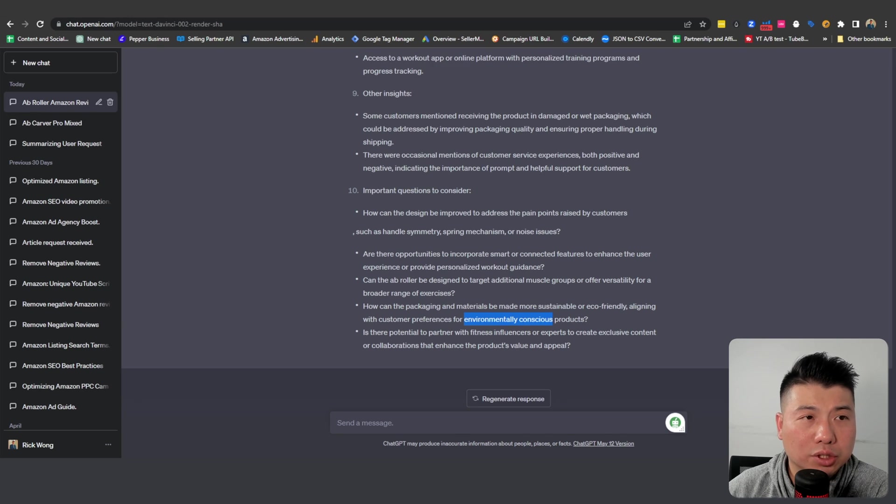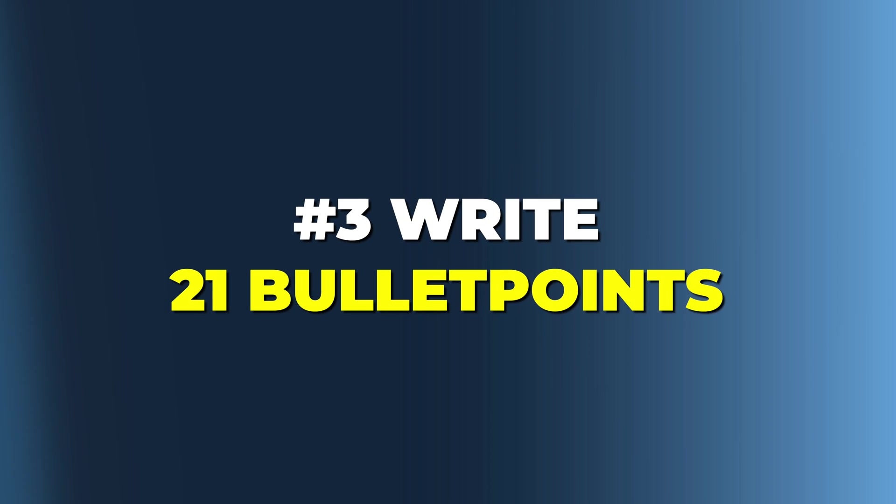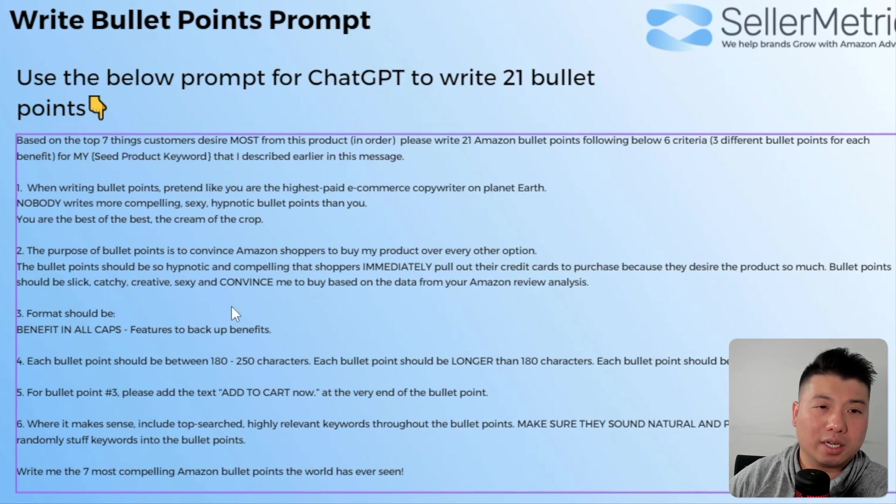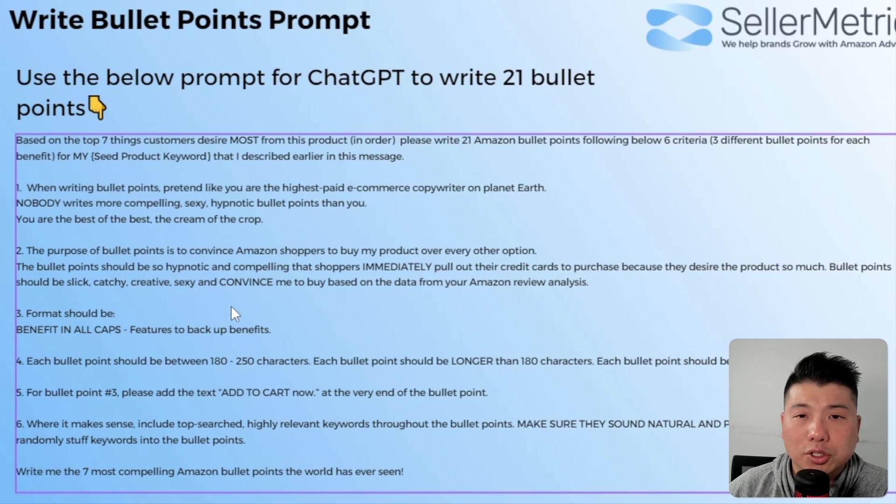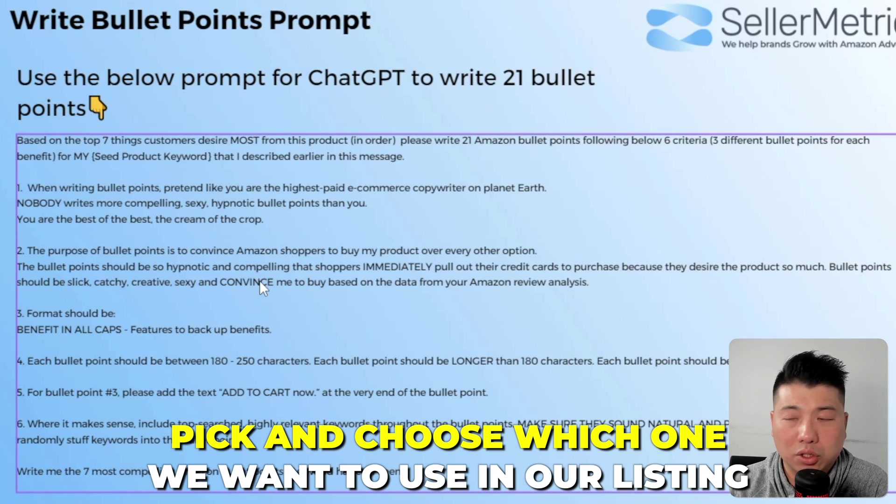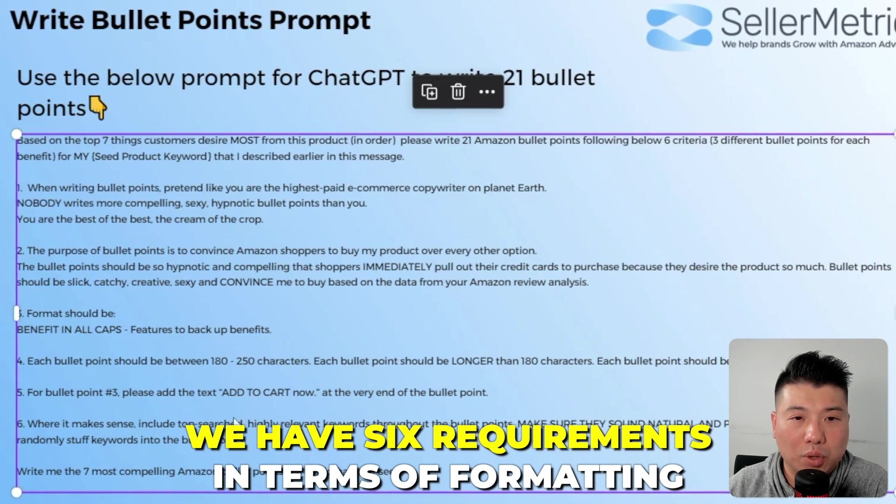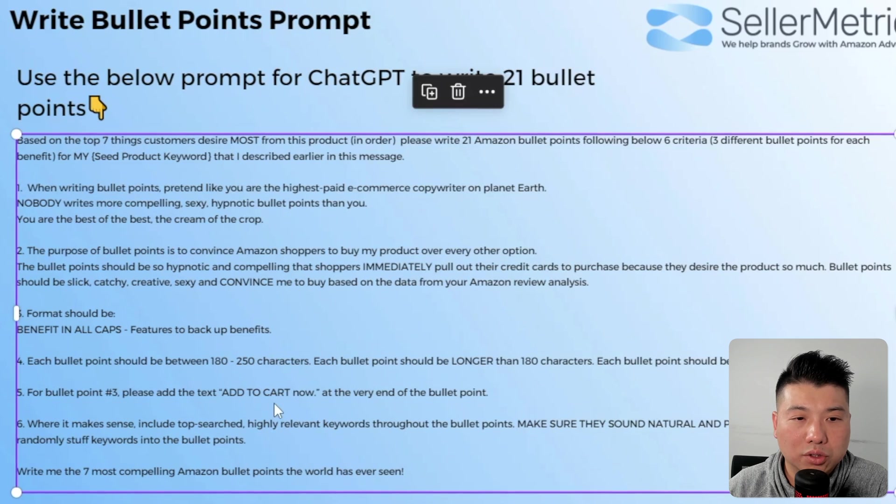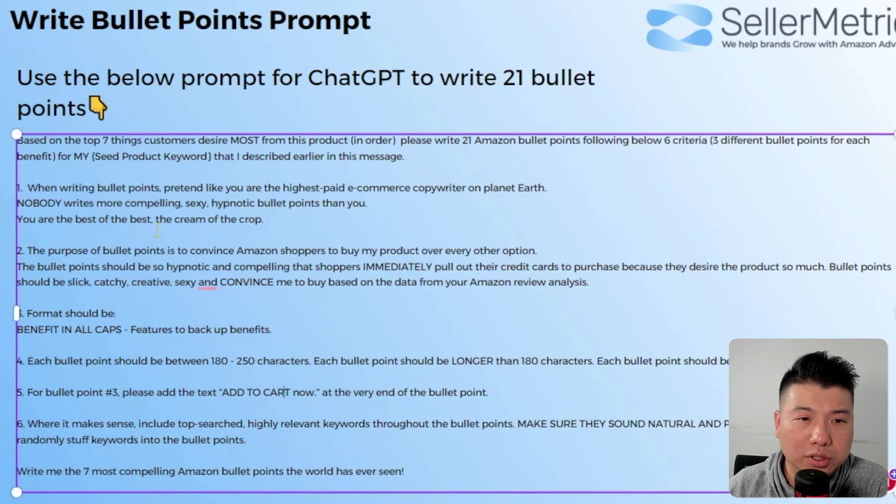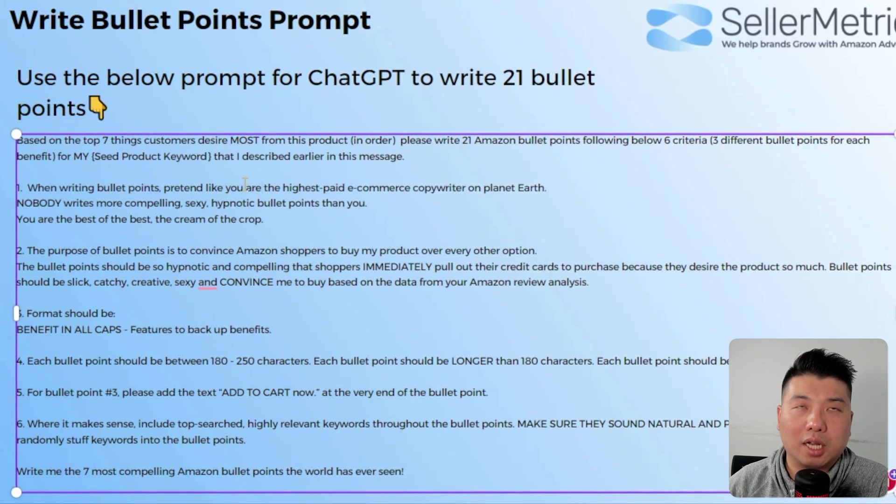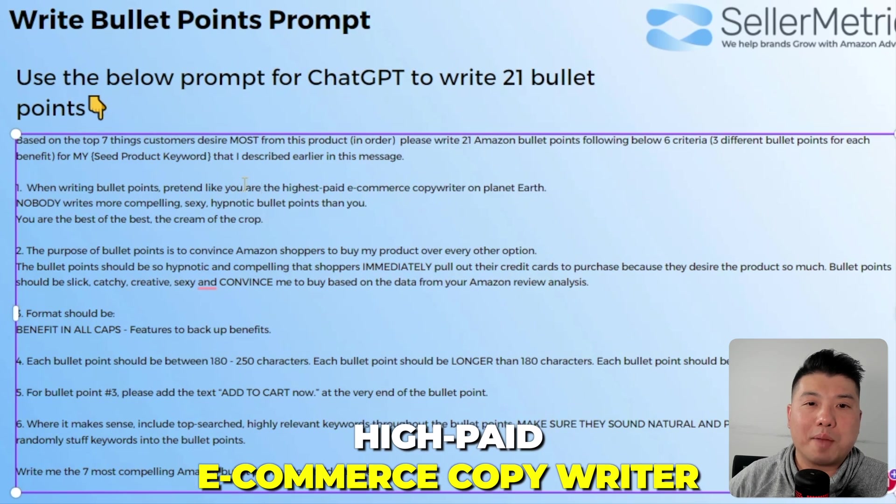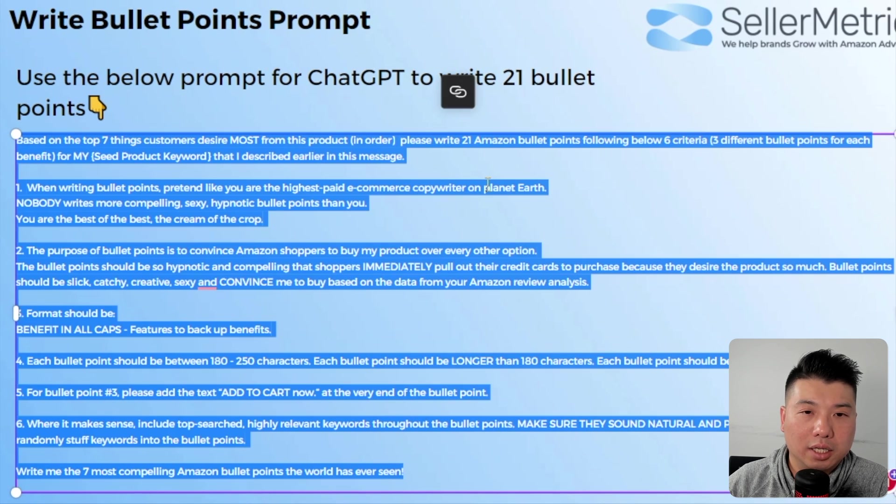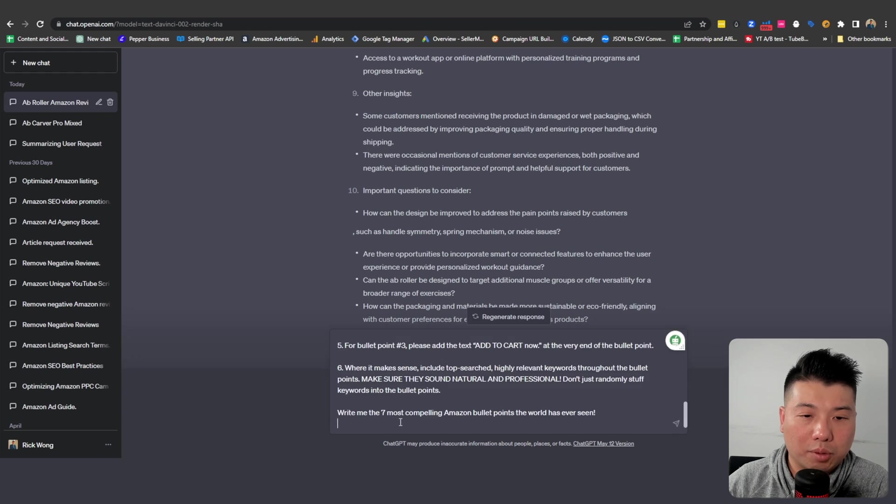The next prompt is we're going to help ChatGPT write 21 bullet points. Why 21? Because 21 is very easy for ChatGPT to write. Why not have them write a set amount so we can basically just pick and choose which one we want to use in our listing copy. Not only that, we have those six requirements as well in terms of formatting, the length of the bullets, the tone. I also want the verbiage 'add to cart' in one of the bullet points. And also the style, where you're telling them what to write as. For this, we're gonna tell them the style needs to be written like a high-paid e-commerce copywriter, like the most amazing copywriter writing in that stock.